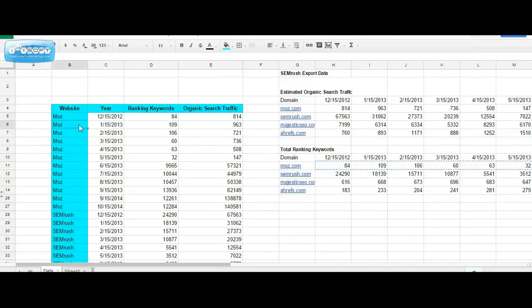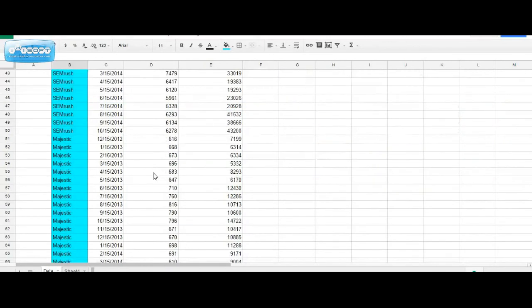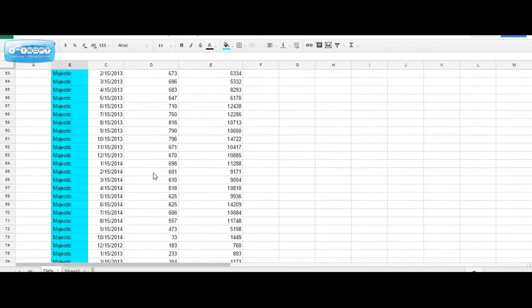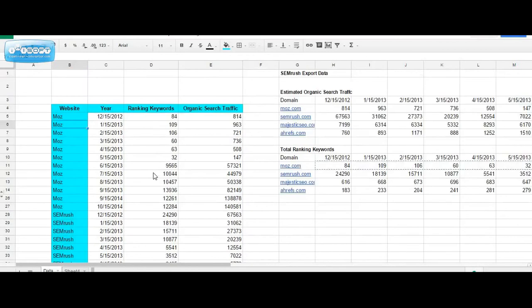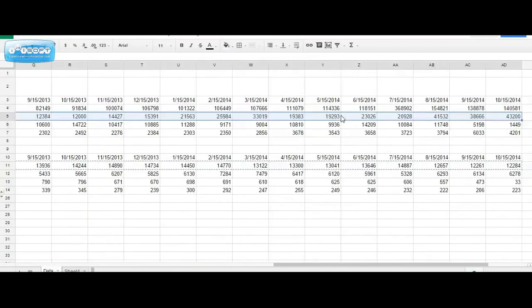So because the entities, dates and data points are all stacked vertically, using the transpose feature and paste will allow you to quickly move the data into the format required for motion charts.